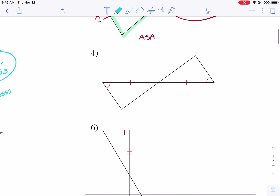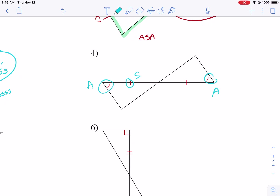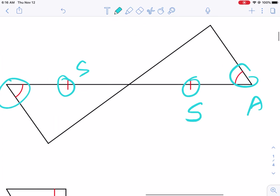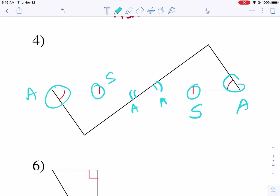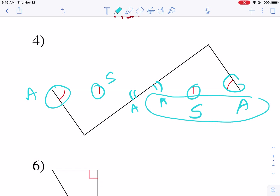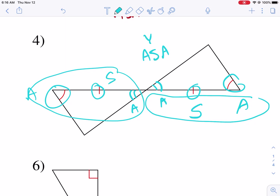Number four. Givens: we have angles and sides. Now, two triangles are touching, so guess what? It's vertical angles — we get an additional angle for each triangle. We can just see it spelled out: ASA and ASA. So yes, ASA.